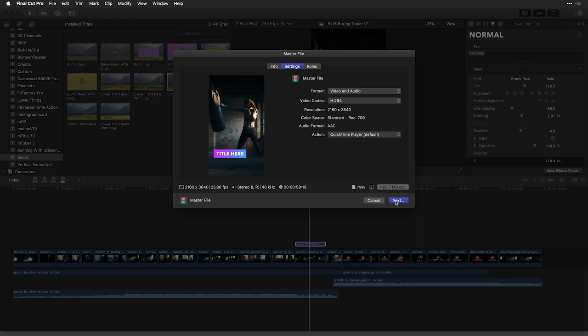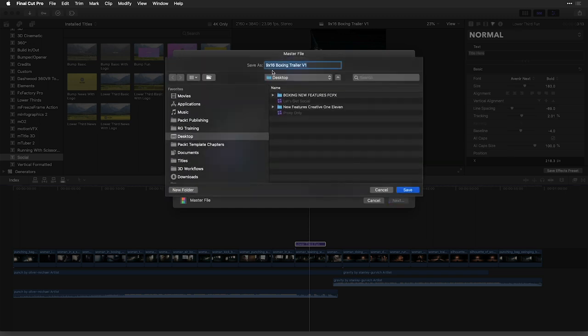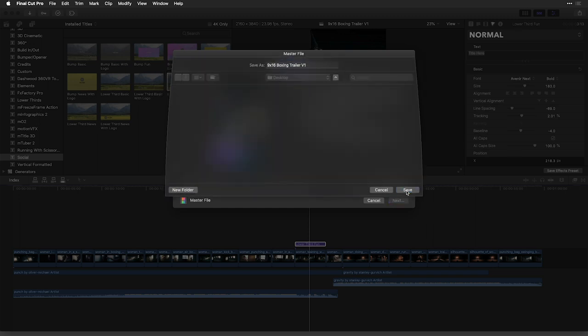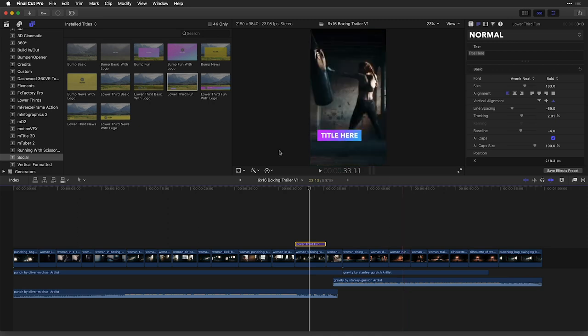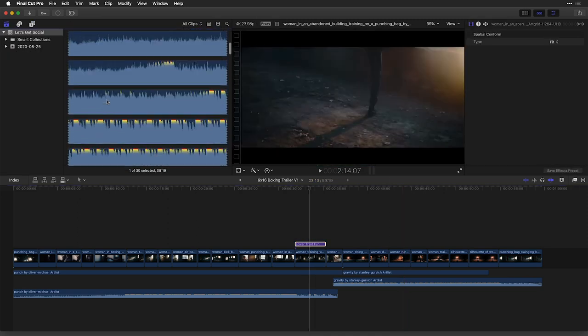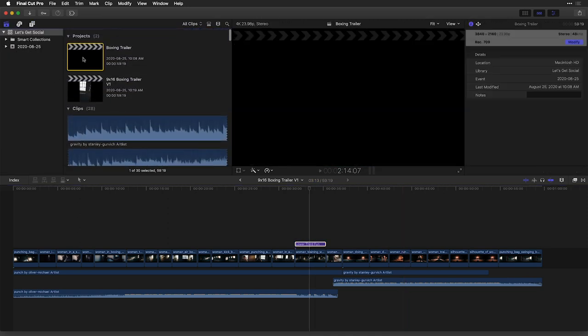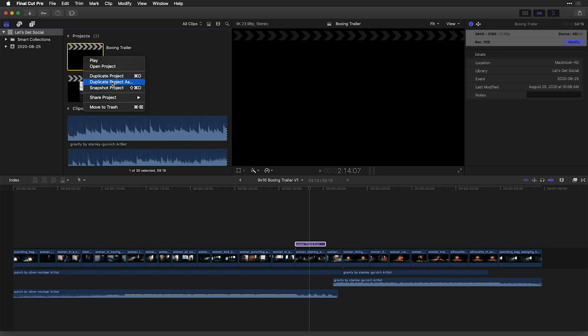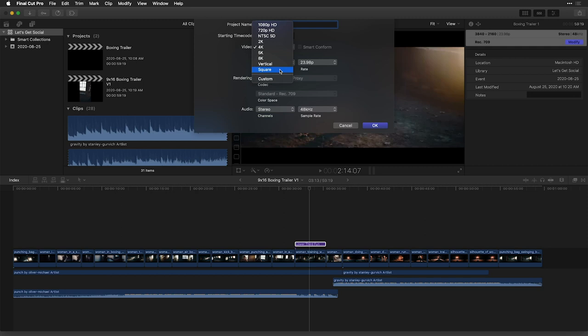Once I click on next, I'll be able to export out this 9 by 16 project. If I go back to my browser and select my original boxing trailer and choose to duplicate the project as, I can also save this out for a square format, or even a custom one to match any social media dimensions that are required.